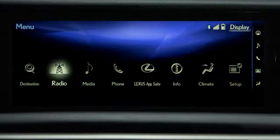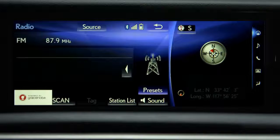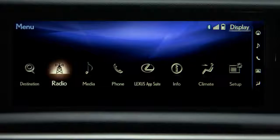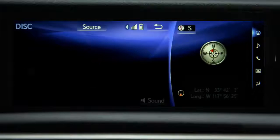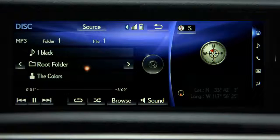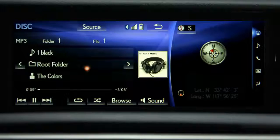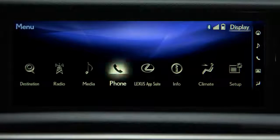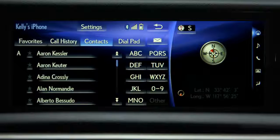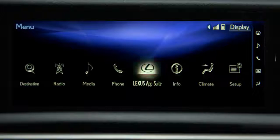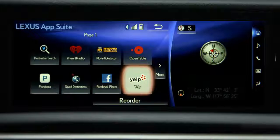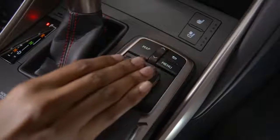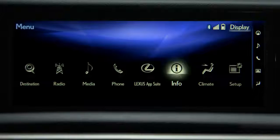Radio displays the radio control screen. Media displays the media control screen, where you can select from your connected media devices. Phone will display the hands-free phone operations. Lexus AppSuite will display your Lexus Inform AppSuite options if your device is connected. Info, or information,